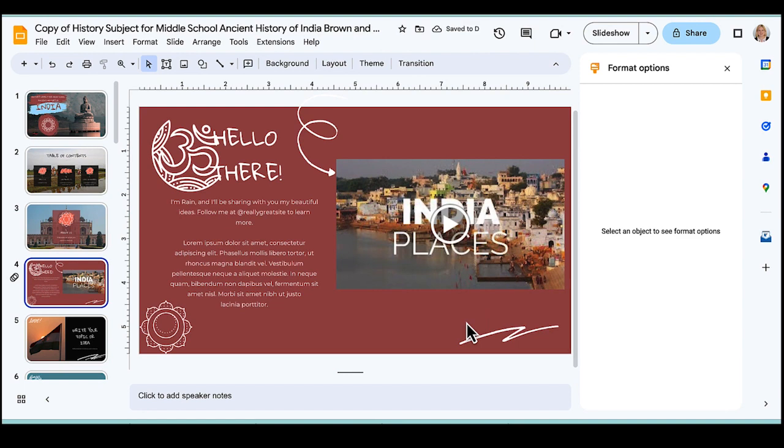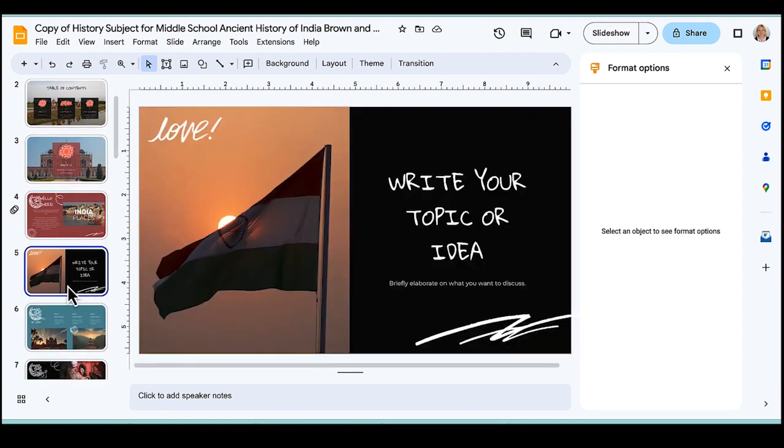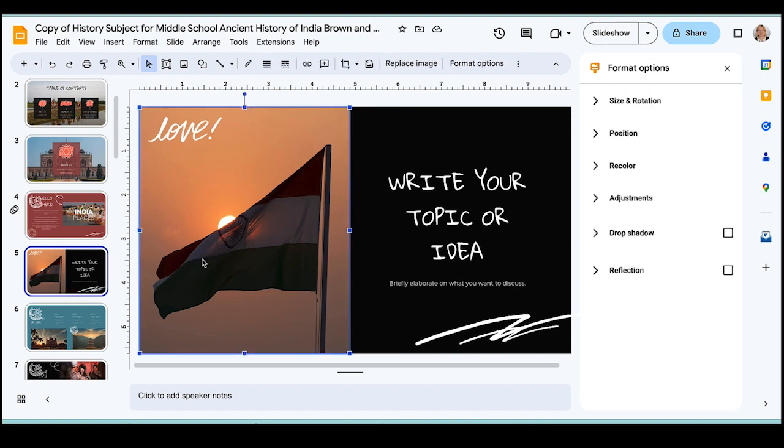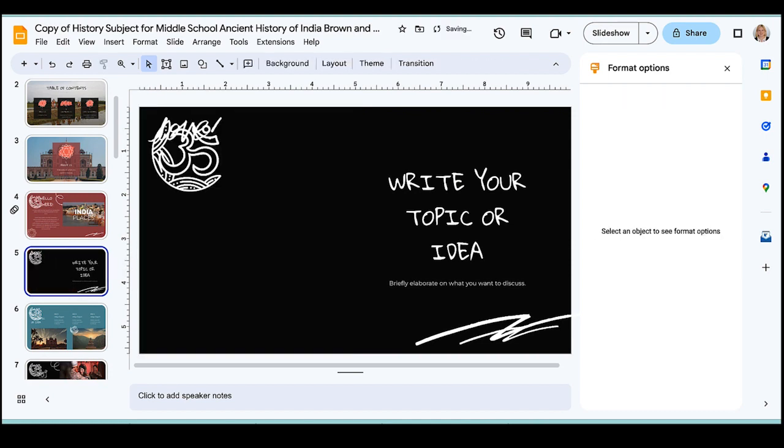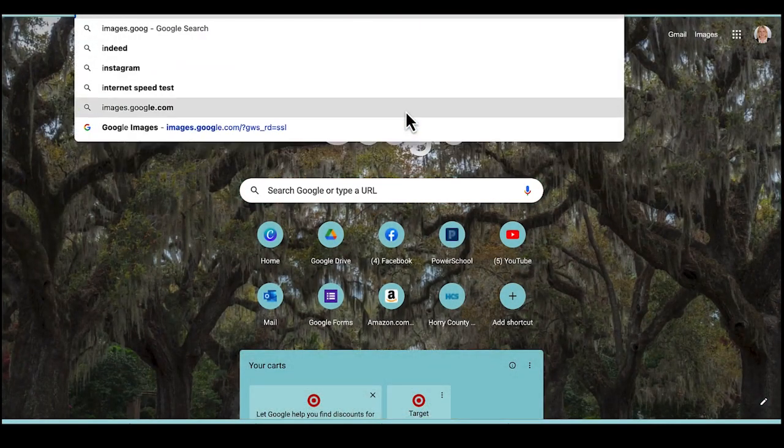Similarly, I can insert images. So if I want to insert an image of a flag but I don't like this one, I can click on it and delete it. I can go to Google and I can go to images.google.com.